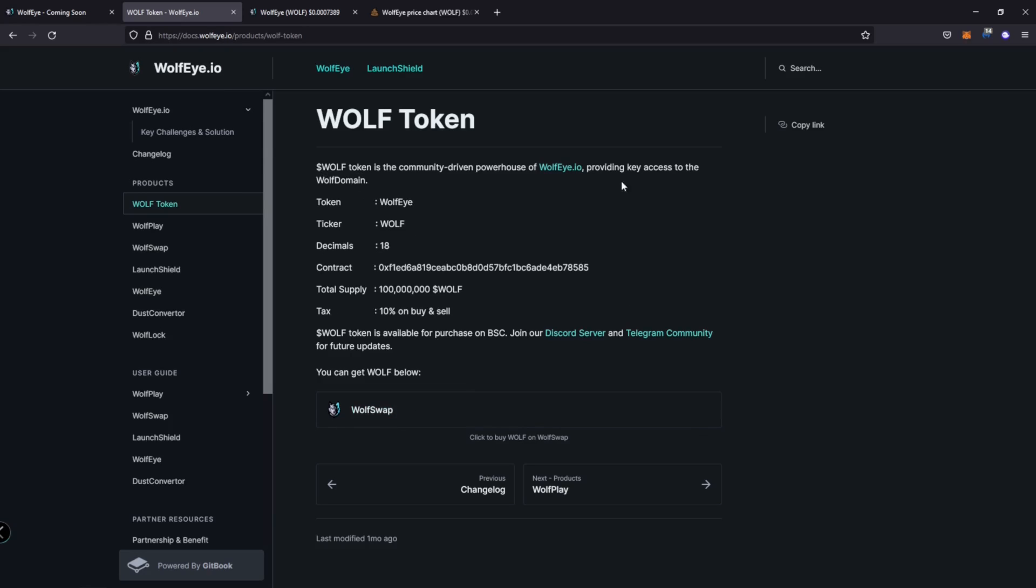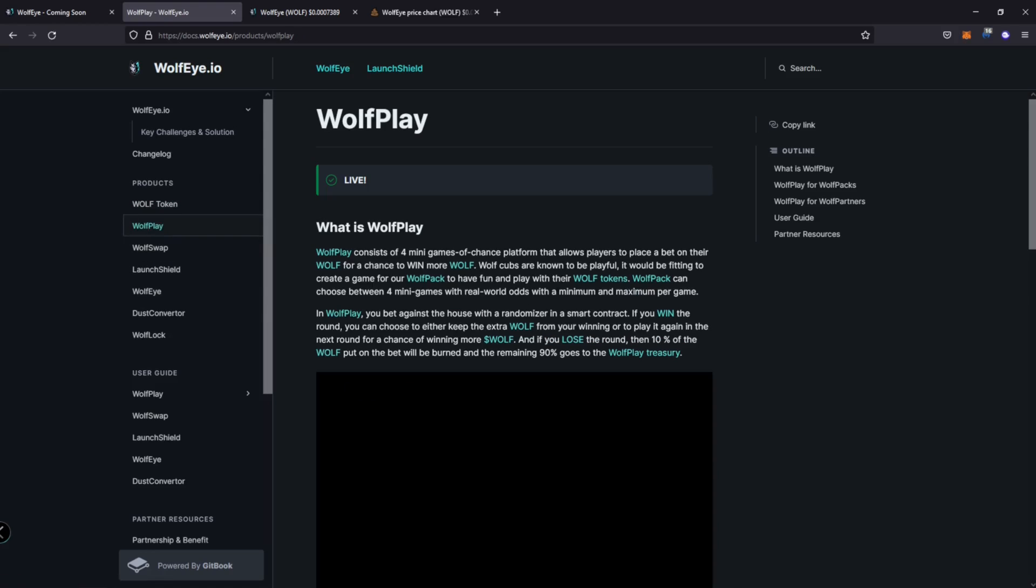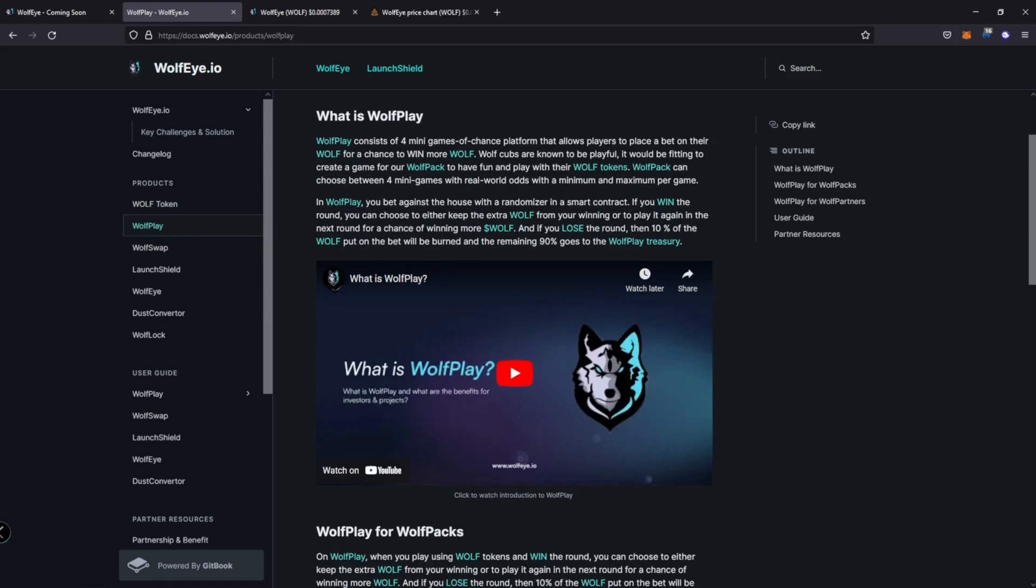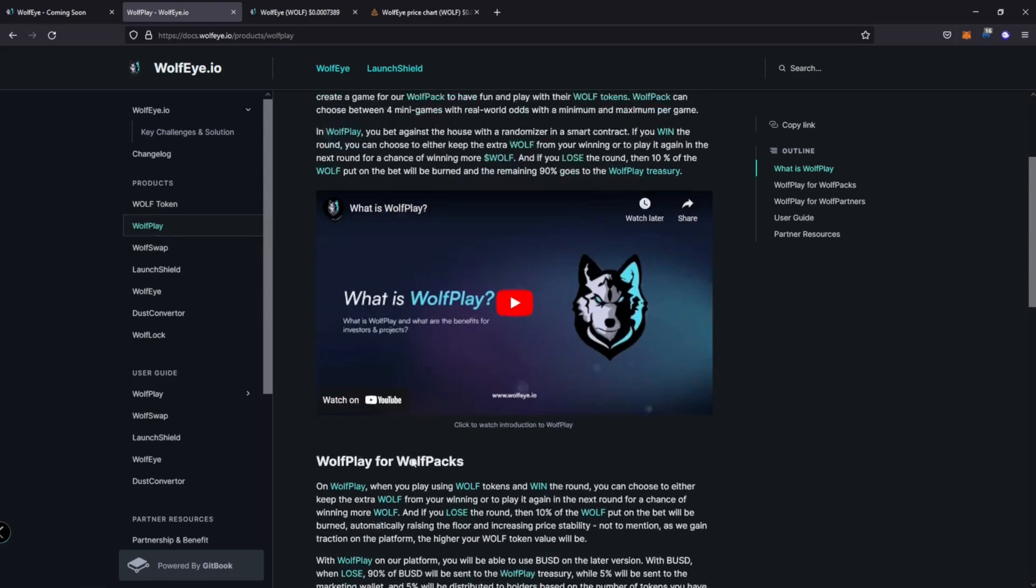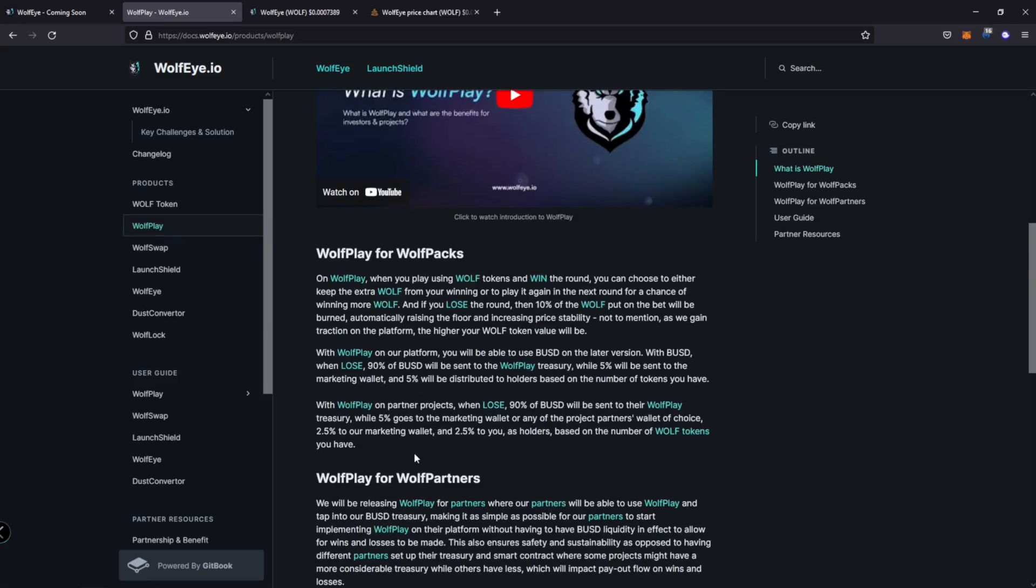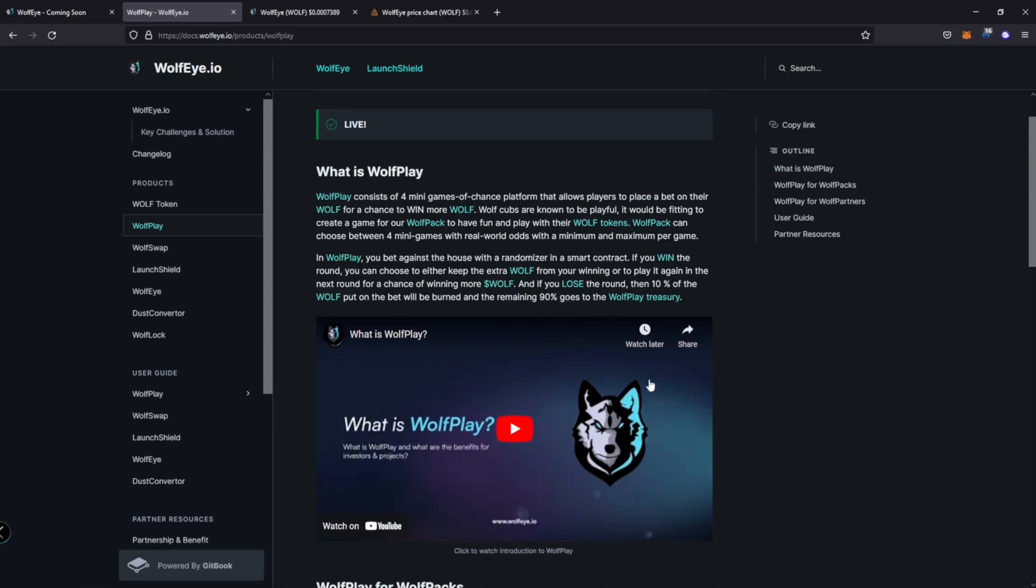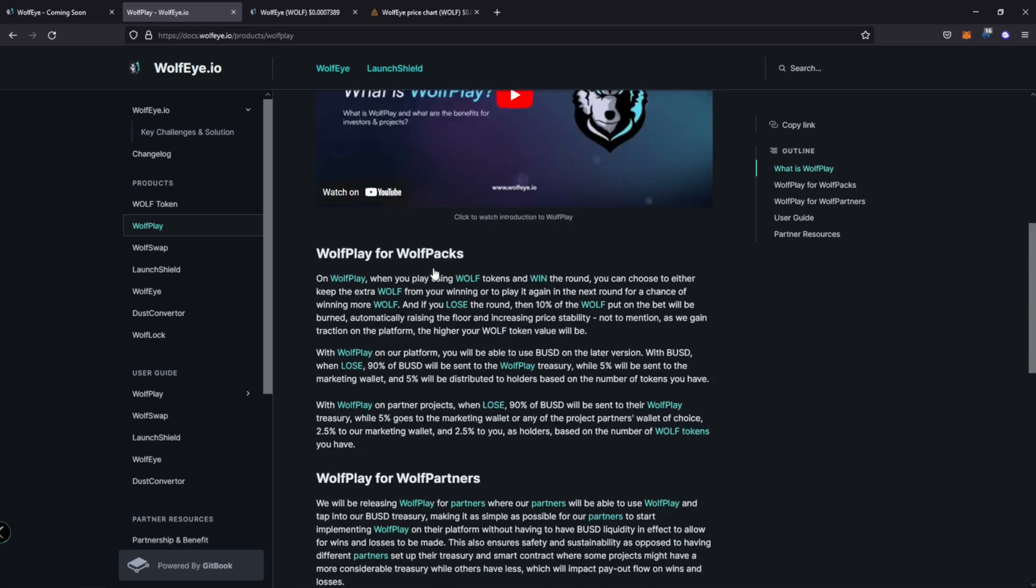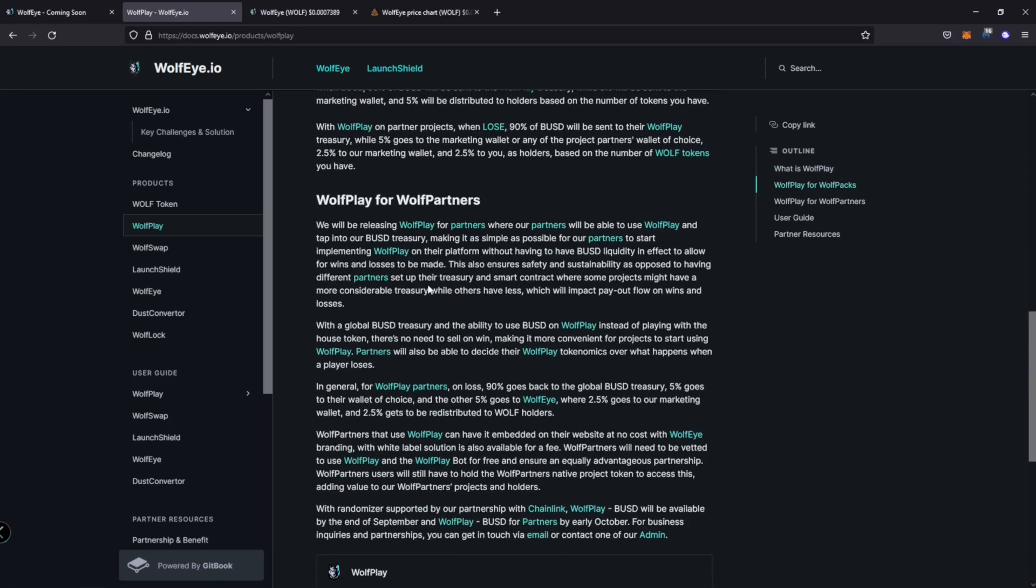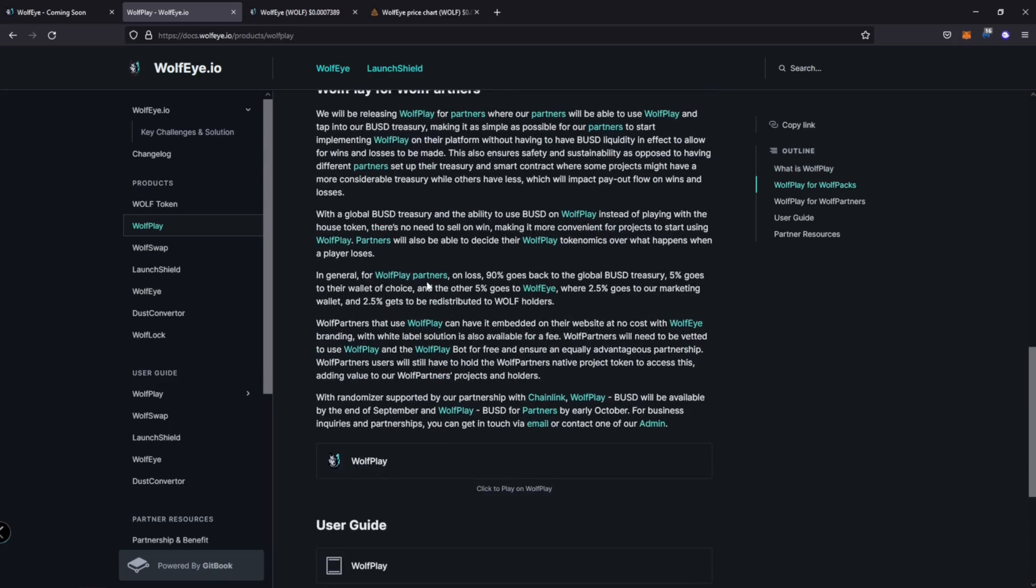All right, so their white paper is hosted docs.woofi.io. All right, so in the first section, we have the information about their coin, their contract, the percentage of tax, total supply, etc. We're going to go right to WoofPlay. So just going over the betting platform that they have. And like I said, this is in the beginning stages of this project. So I could see them coming up with more unique ways to have these odds in different games. But more information about the randomizer here, how you guys can play.